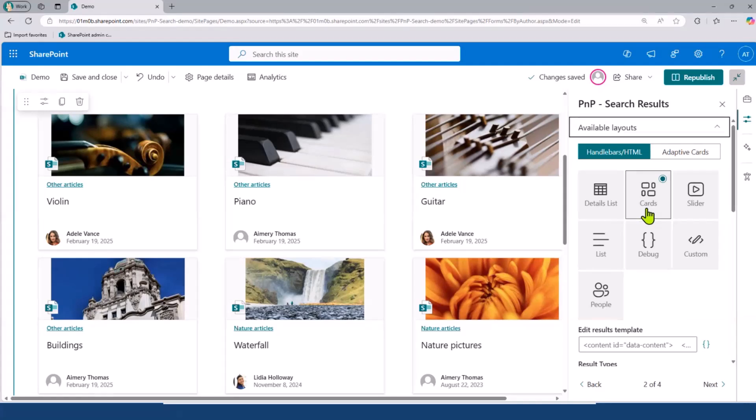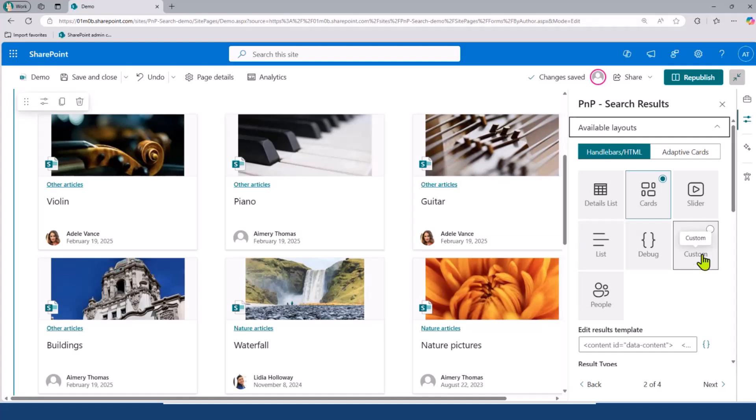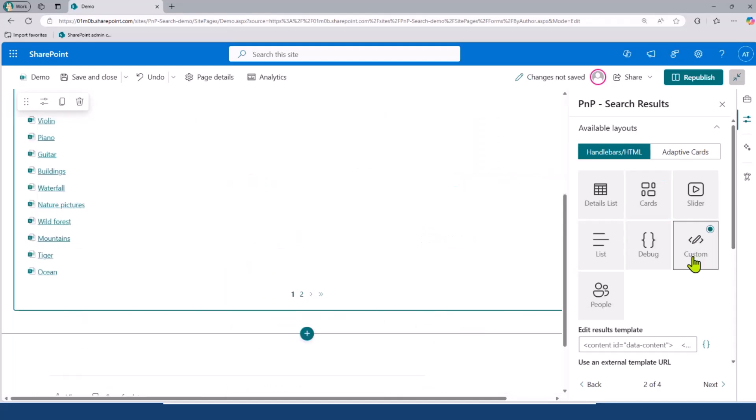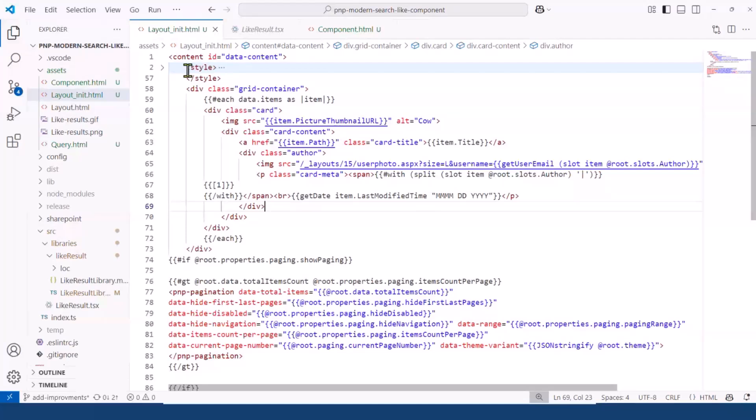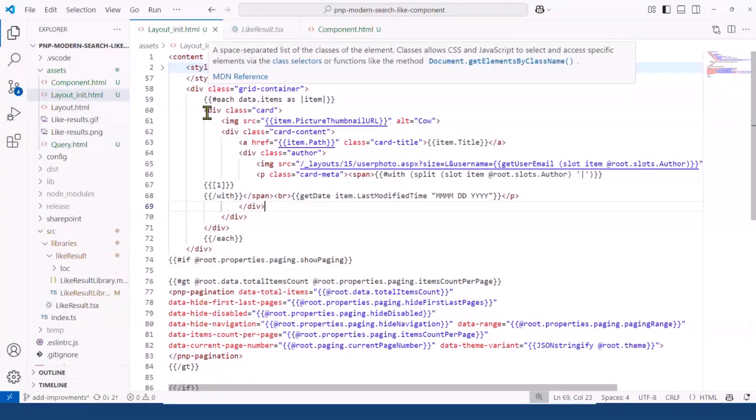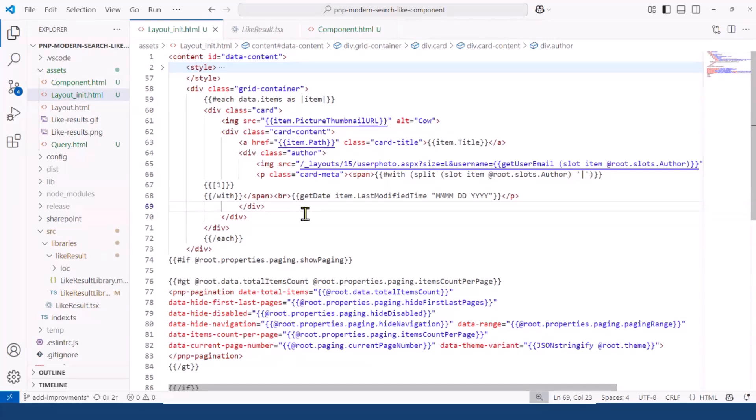But the thing with this built-in layout is that you cannot highly customize built-in layouts. That's why I will use a simple custom layout, so that I will be able to add my custom web component to this custom layout. Let me select custom here, and then I will go there and just use this layout that I built. It's basically just some standard HTML and CSS with a bit of handlebar expressions for the logic, but quite simple.